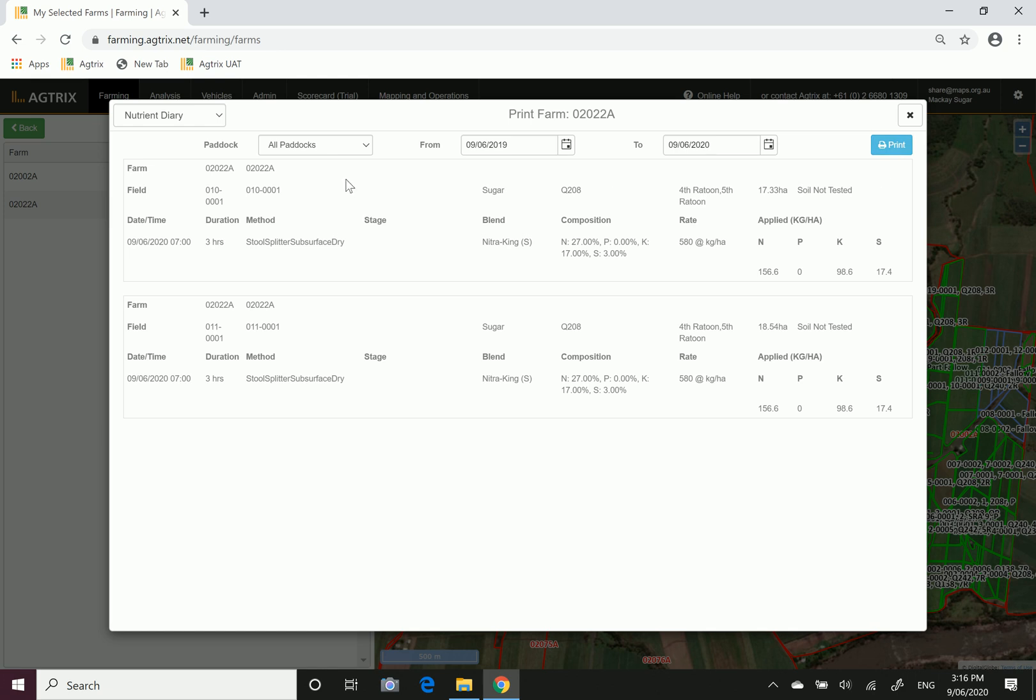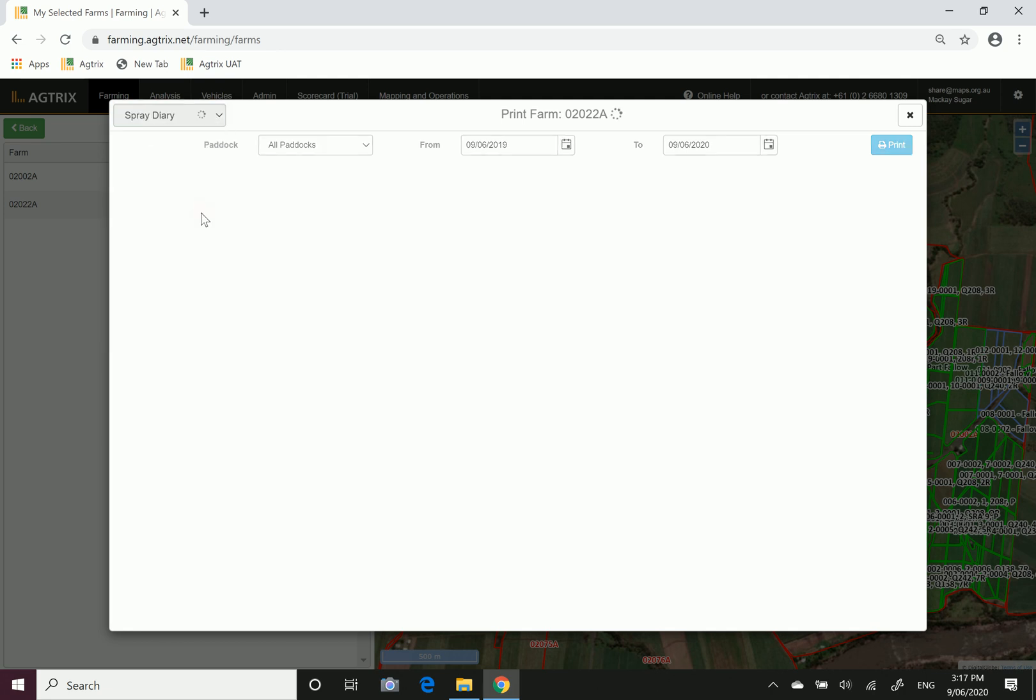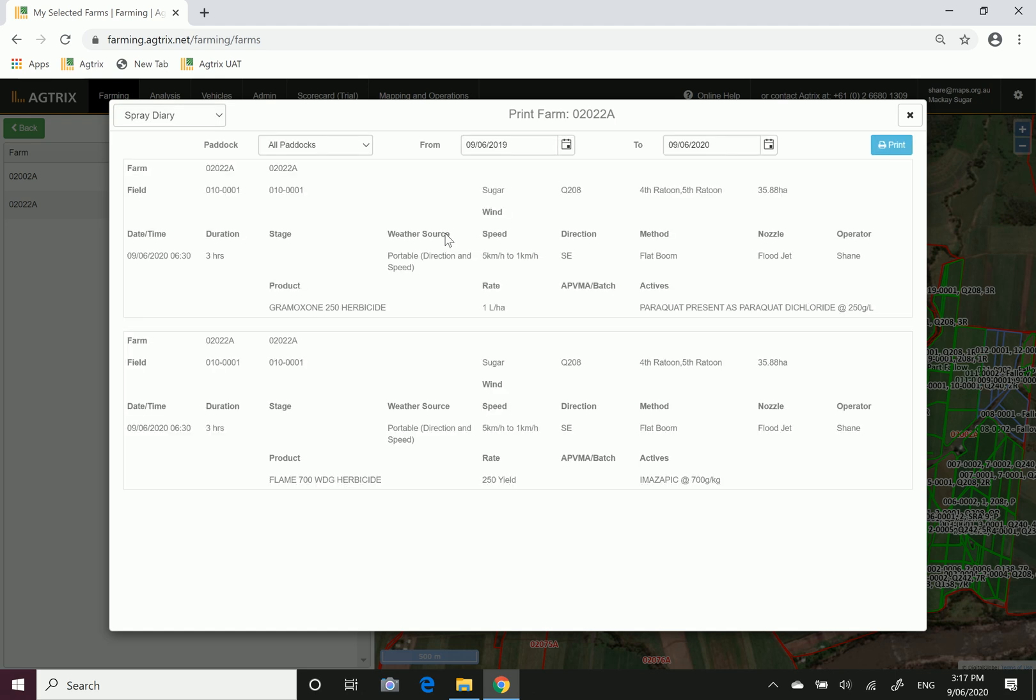To look at your chemical reports it is exactly the same. You can hit this box at the top left hand corner and choose your spray diary. This will reveal your chemical applications that occurred on this farm.